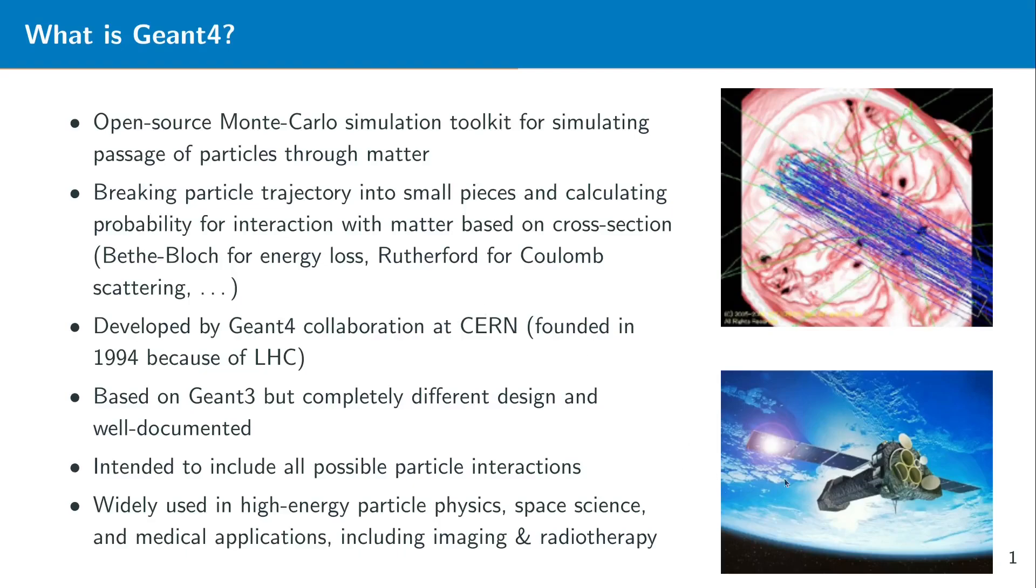And here on the lower right figure you can see a satellite orbiting around the earth. Of course you have radiation from the sun and also from other galaxies which can hit these satellites and they can also get damaged by this. Or you have other kind of reversible problems like for example single event upsets. All these things you can actually simulate with the help of Geant4.